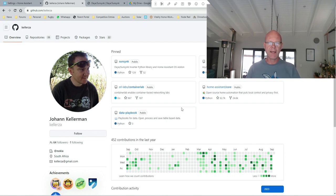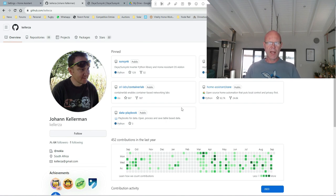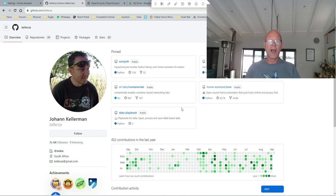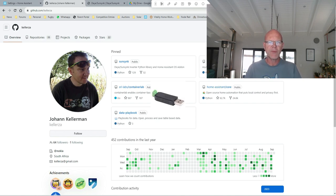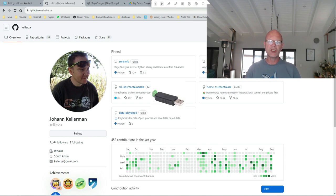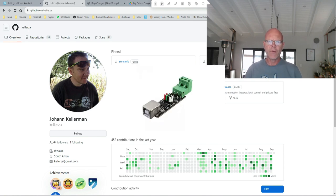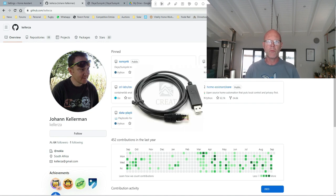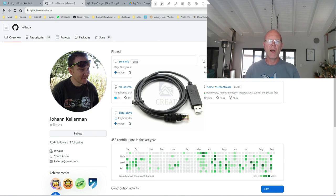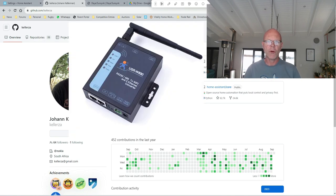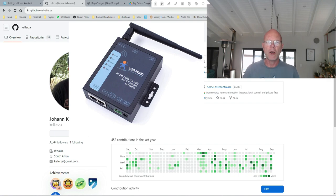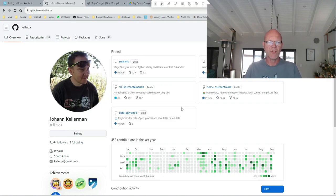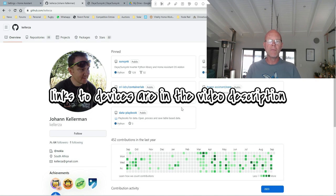It will also allow you to write settings back to your inverter, which you can't do with the standard SolarMan integration. There is also an upgrade path that will allow you to use either a USB to RS485 adapter or you can get a bridge, an RS485 bridge device, either using a Raspberry Pi with some custom firmware on it or alternatively you can buy a WiFi bridge for your RS485.